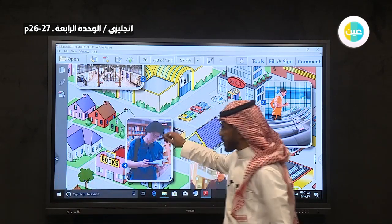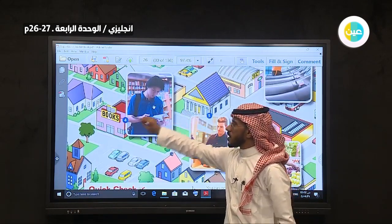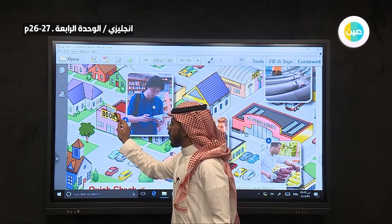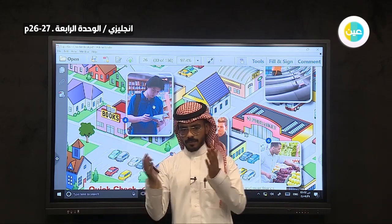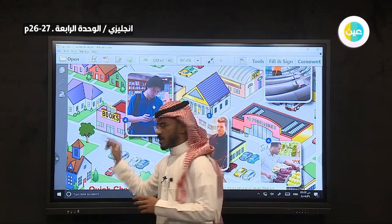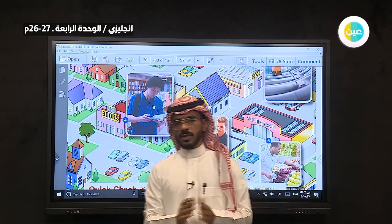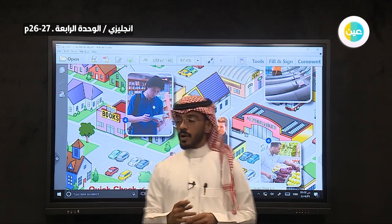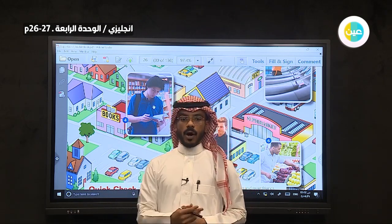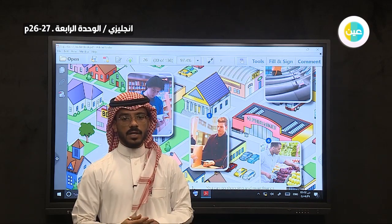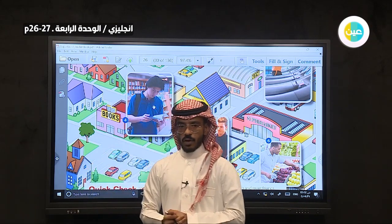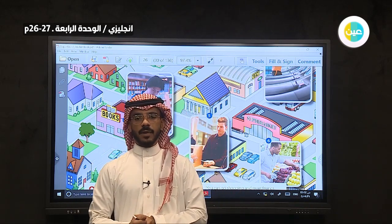Let's see place number four. What do you see? This is a building and we have a book. So this is books — we call it a bookstore. You can buy books at a bookstore. تستطيع أن تشتري كتب من المكتبة.